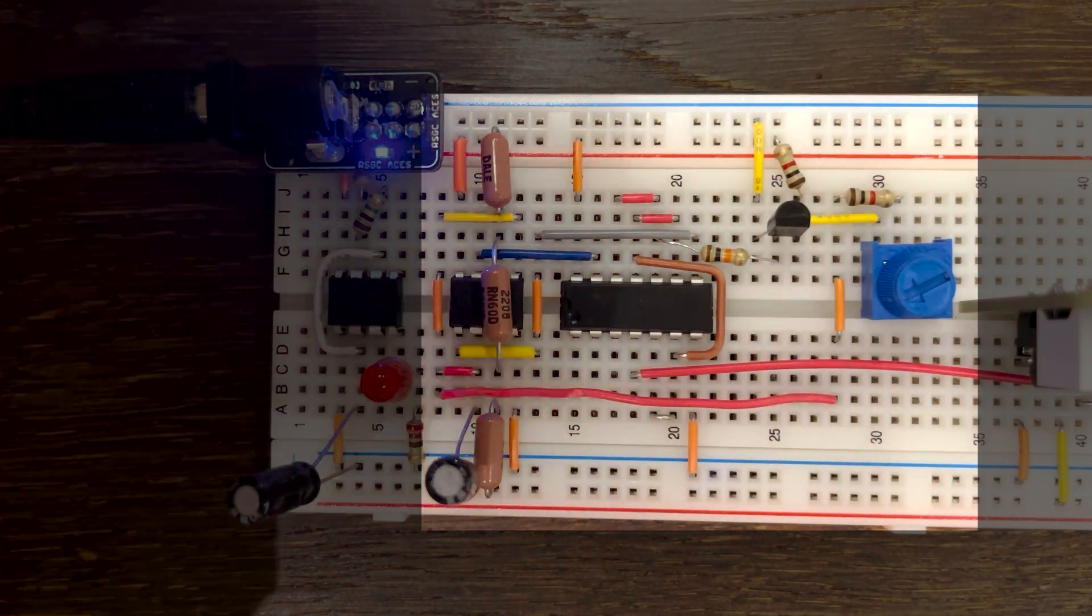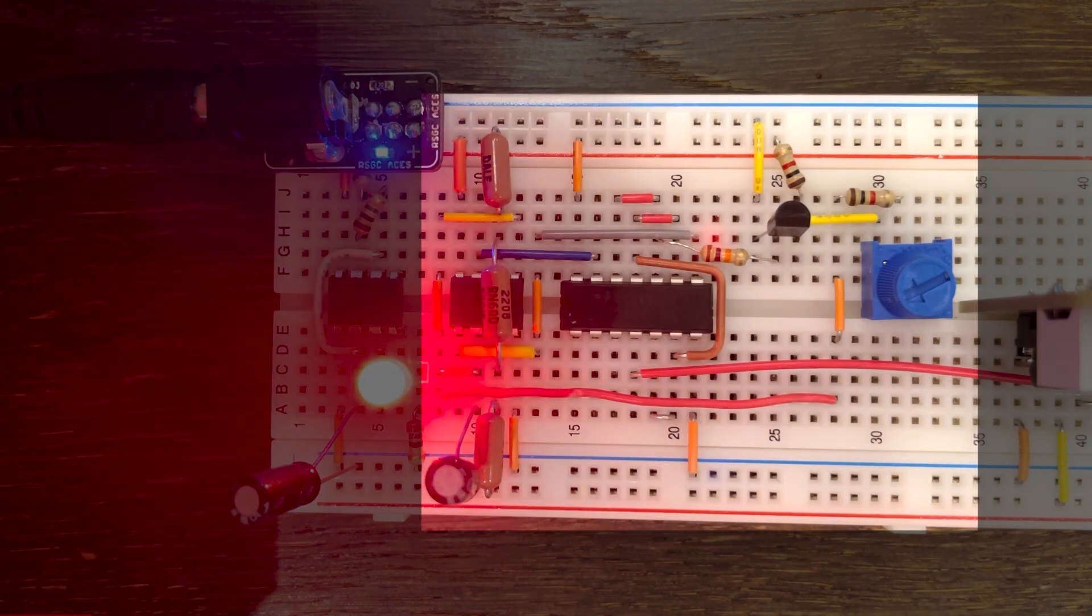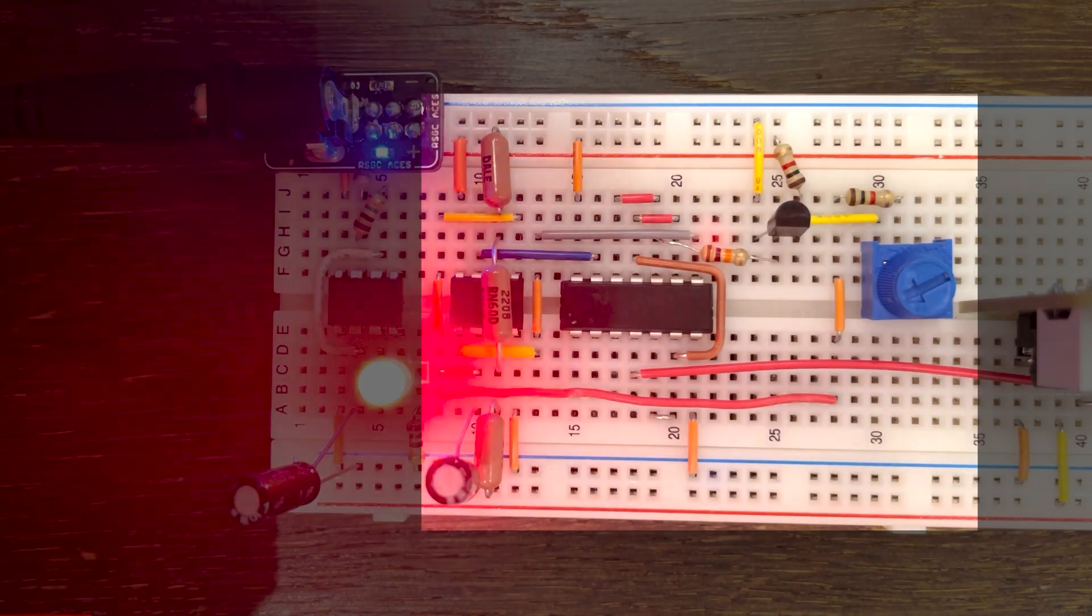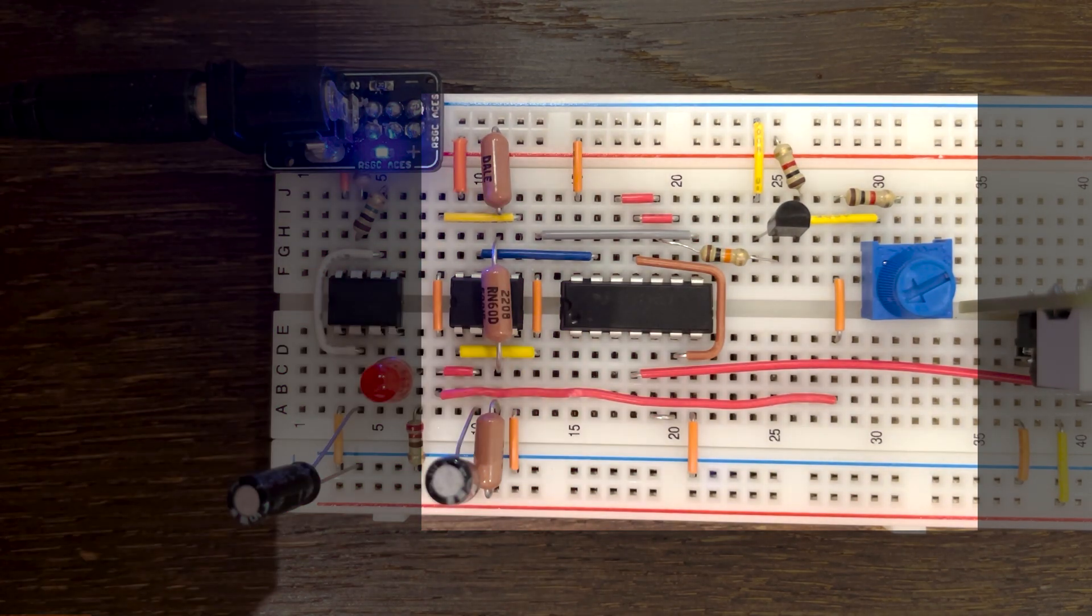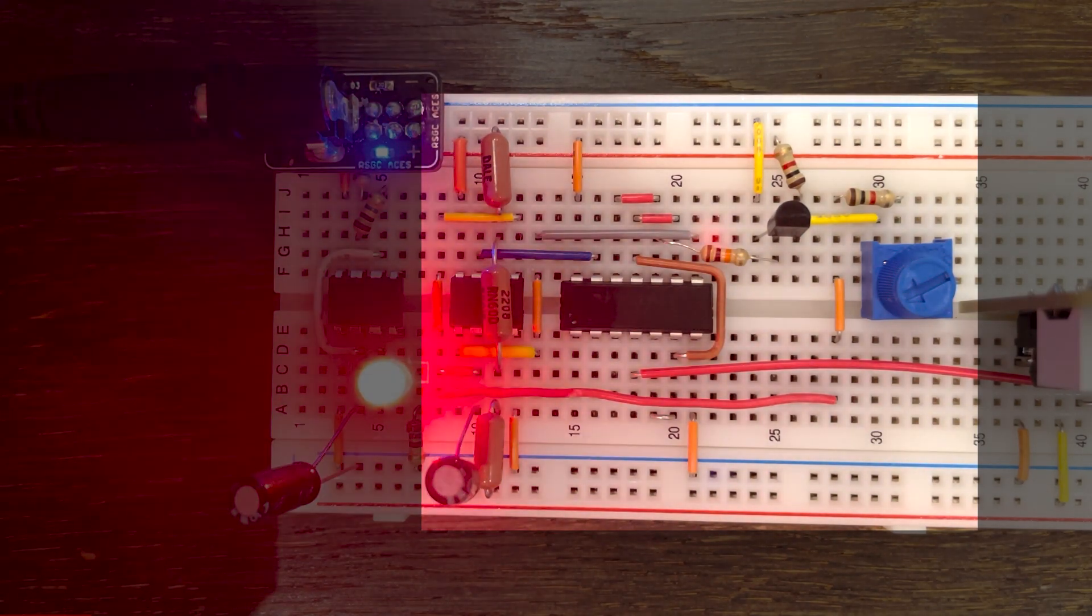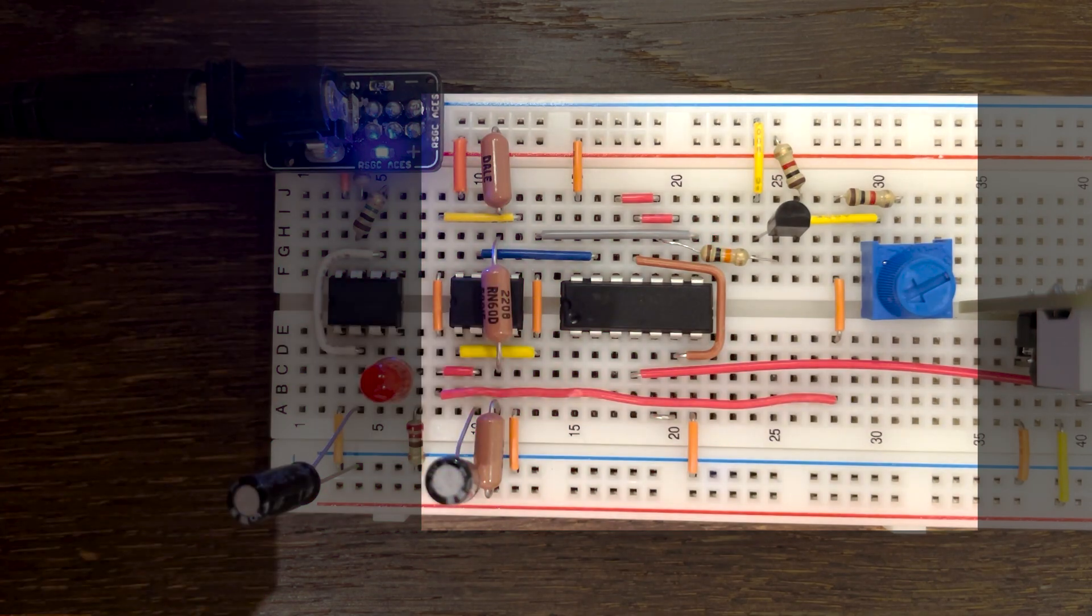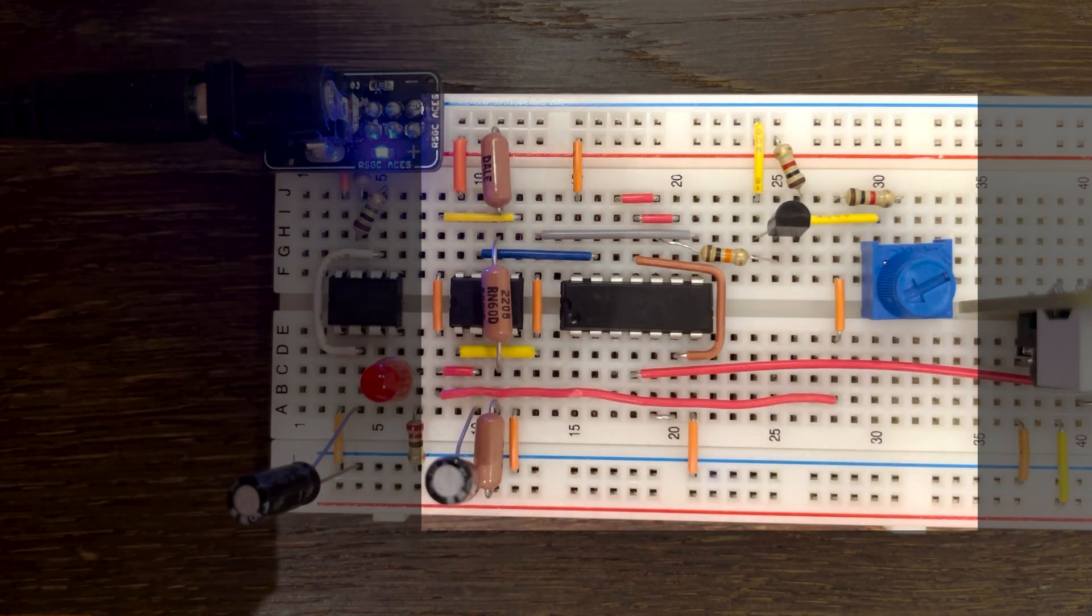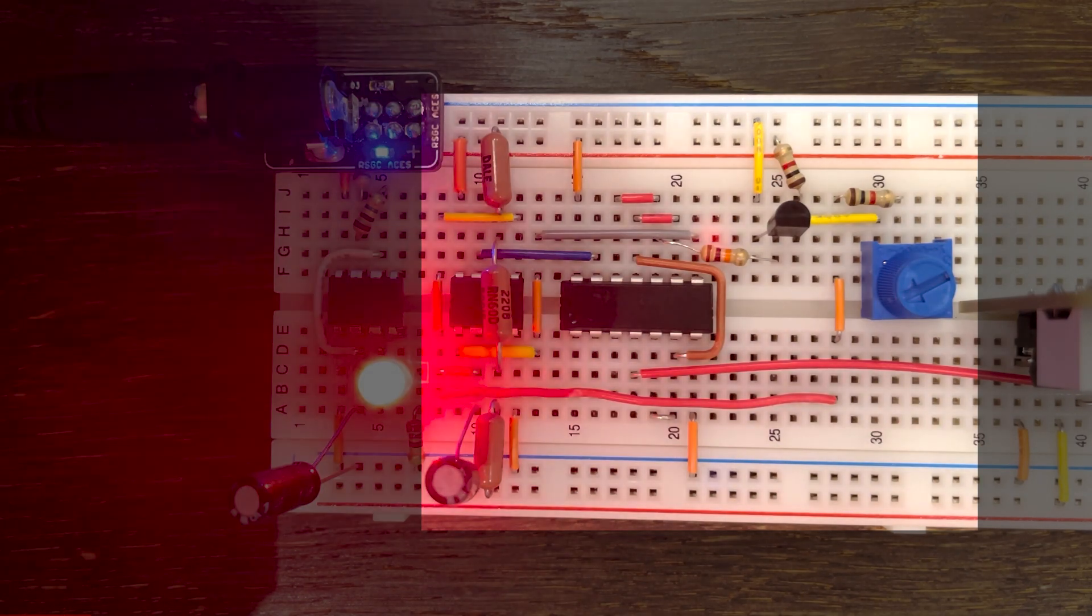This creates a loop of the capacitor charging, triggering the first comparator, flipping the latch, discharging, triggering the second comparator, and so on.